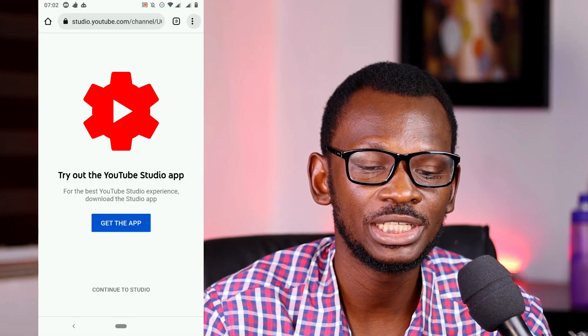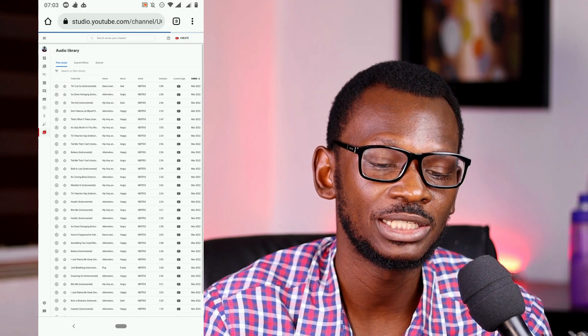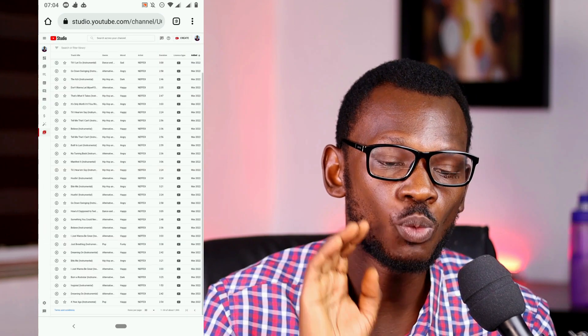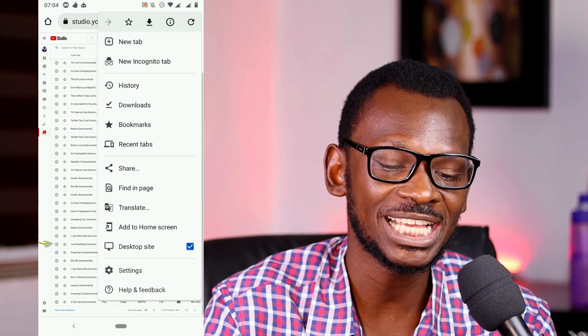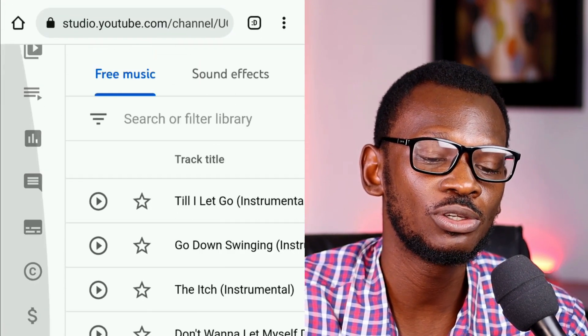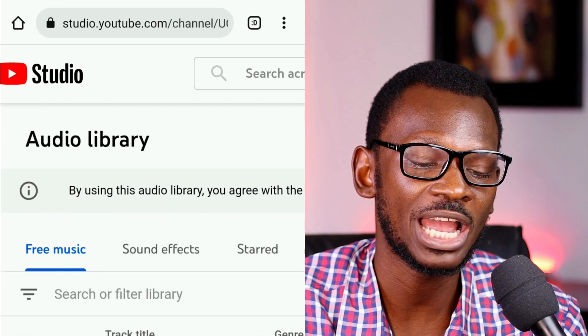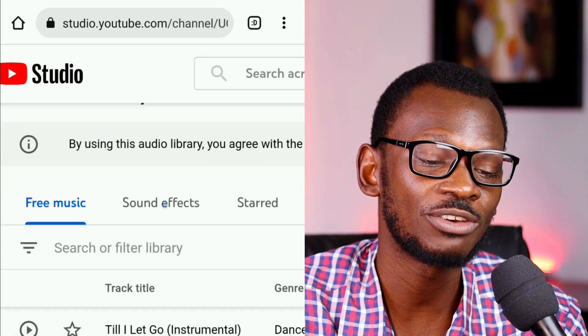For sound effects and background music, you can get these from YouTube itself. Using any other soundtrack is risky because of copyright strikes. Go to your browser, switch to desktop site, log in to your YouTube channel, and go to your audio library. The audio library is in YouTube Studio. From there you can choose the type of music you want — free music or free sound effects.